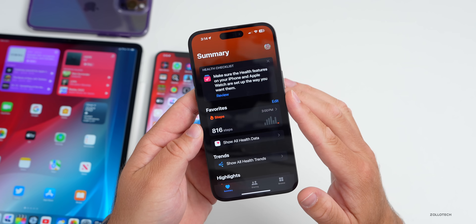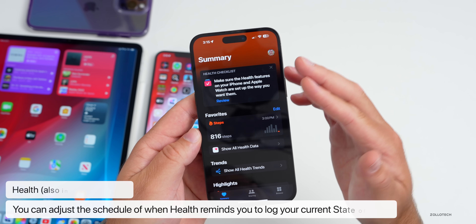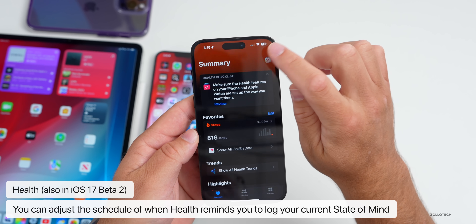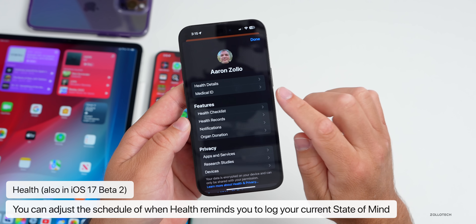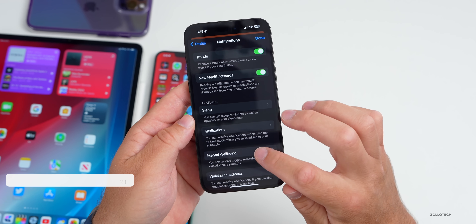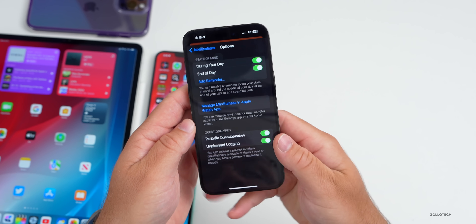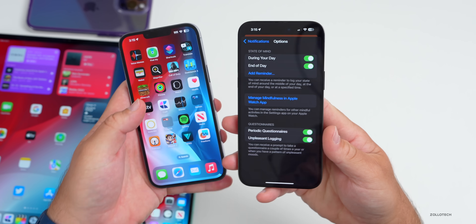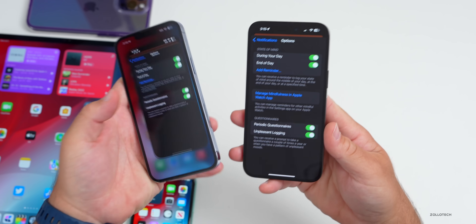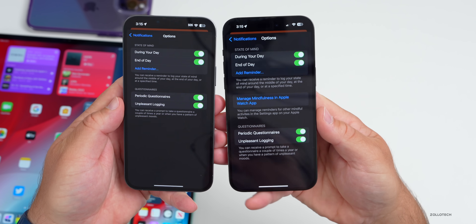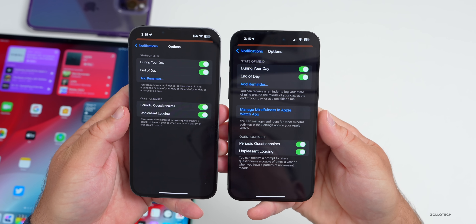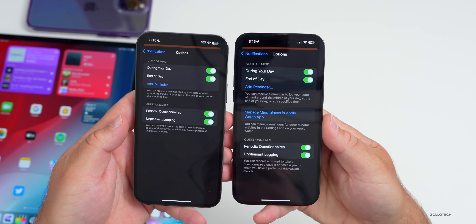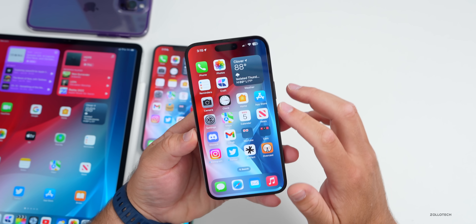Something I didn't mention in the beta 2 video: tap your icon in the upper right under Summary, go to Notifications, then Mental Well-Being. You can fully adjust when you want it to remind you to log your mental well-being. If you have an Apple Watch paired, it will also show Manage Mindfulness in the Apple Watch app.